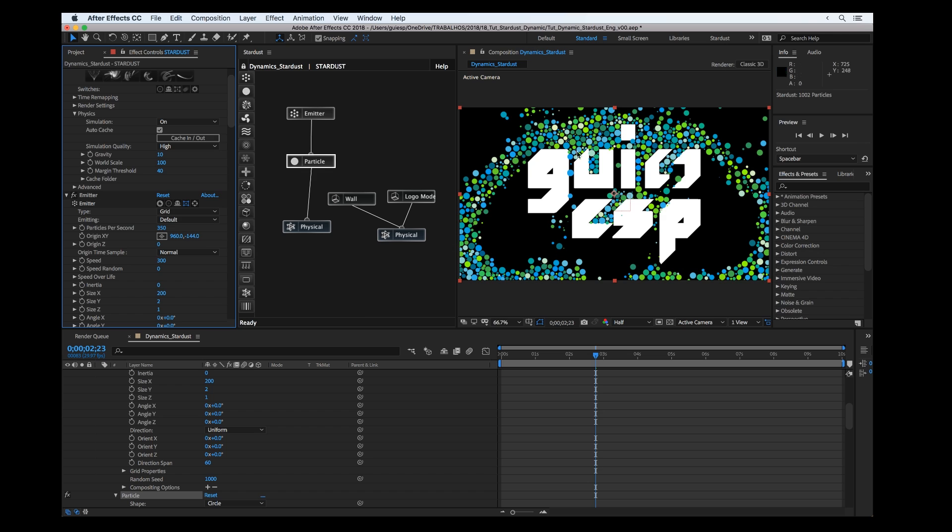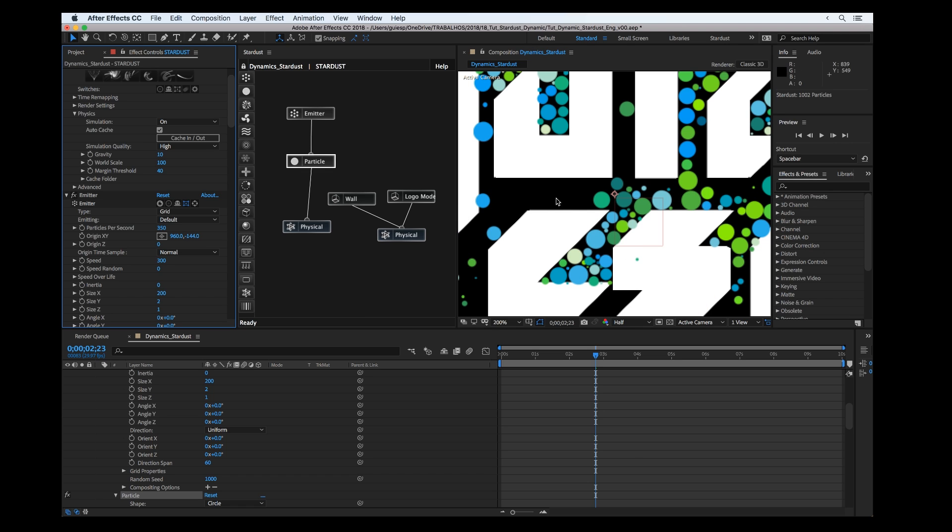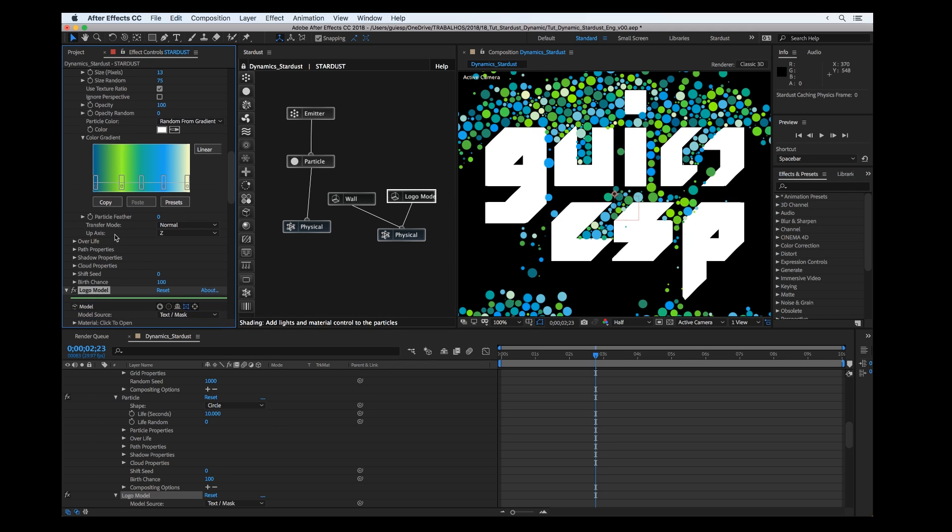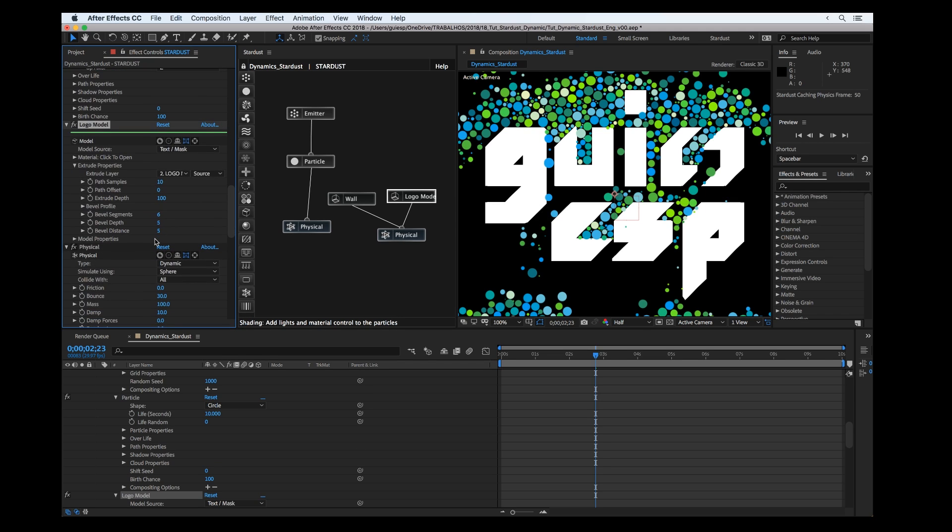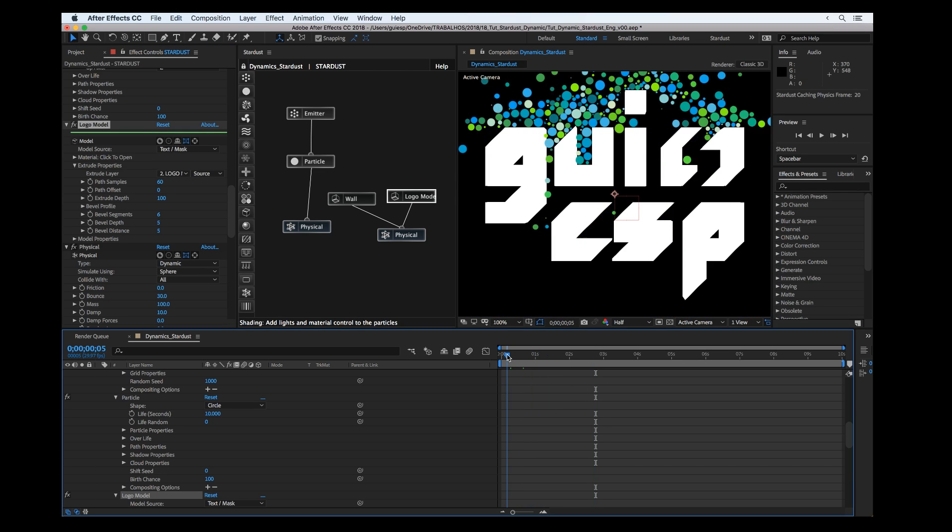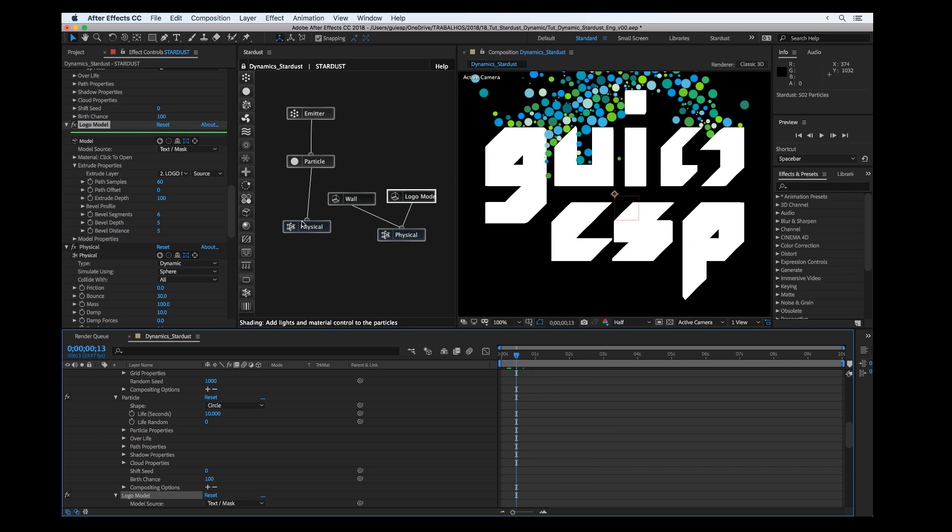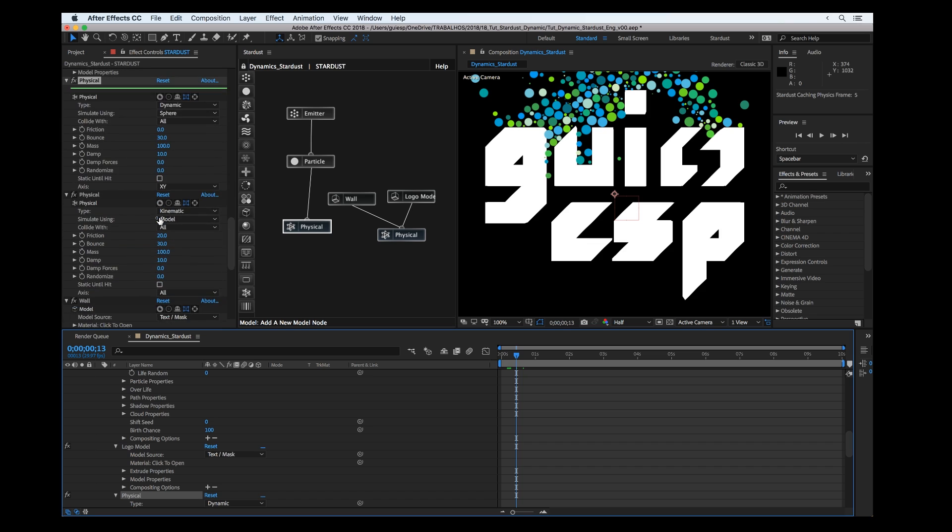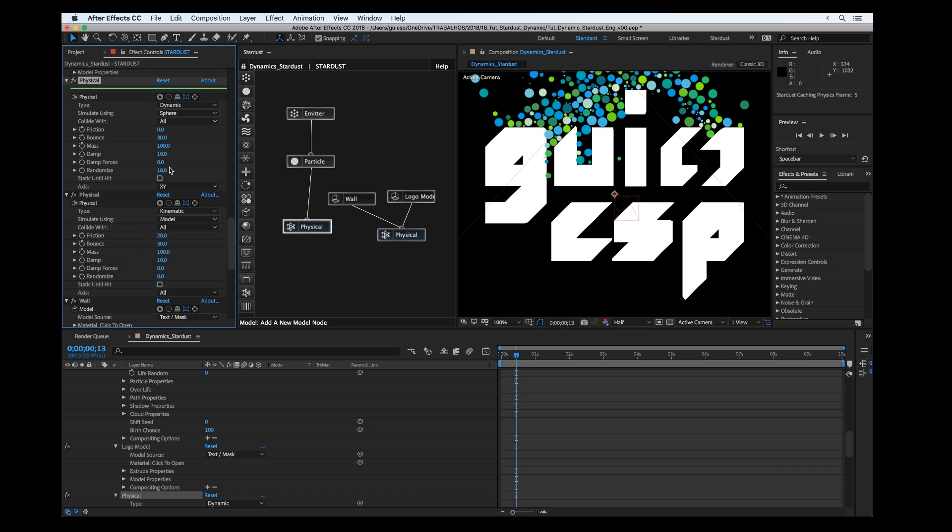I'm seeing some intersections here. Maybe we can change the samples or just offset. Let's put 60. Maybe we can add the physical node, just randomize a little bit the size.